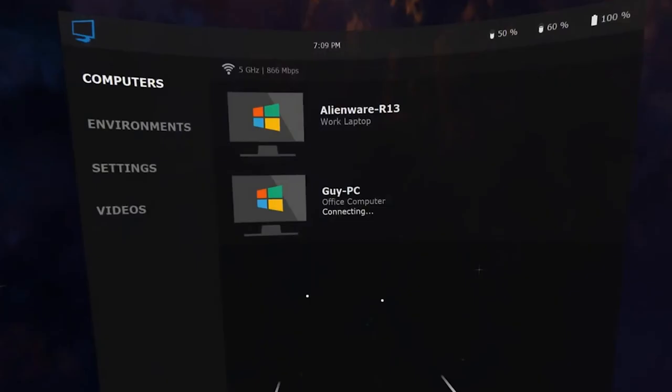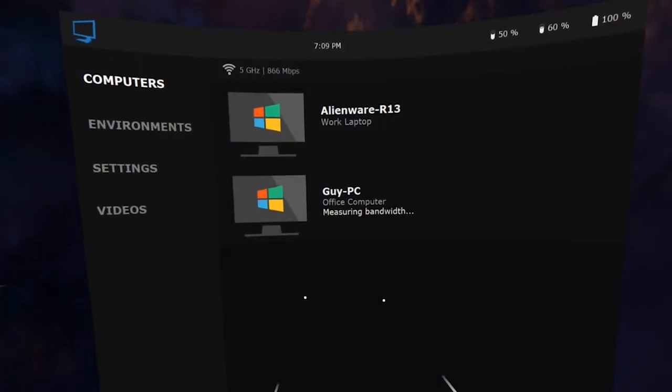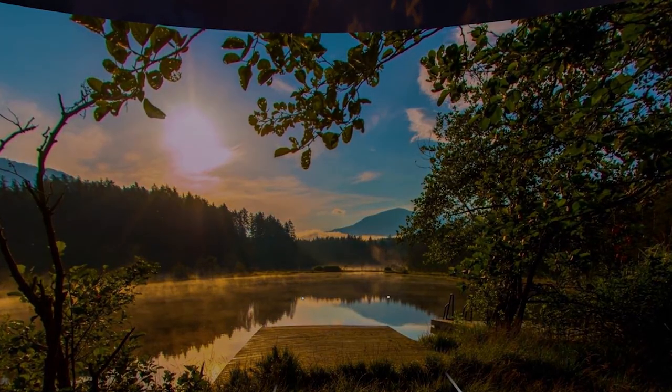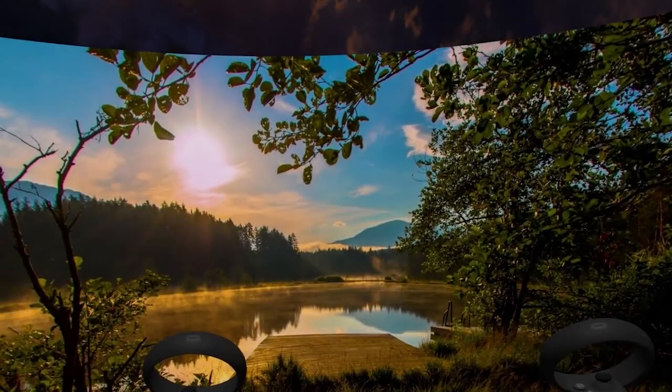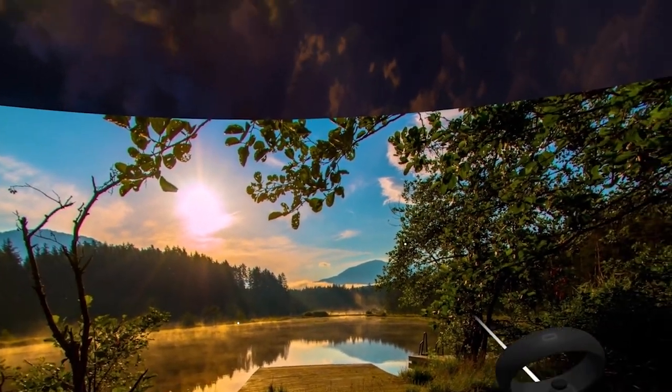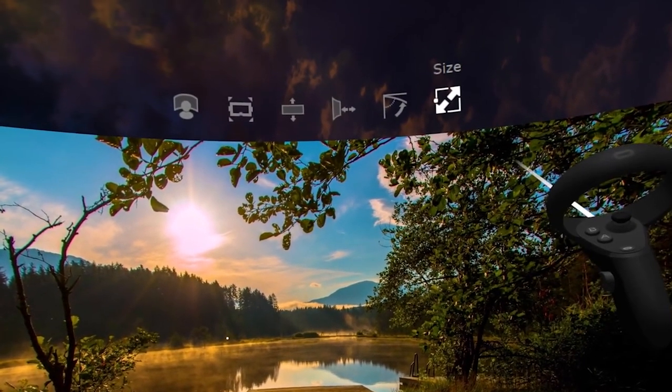In case you're not familiar with what Virtual Desktop is, it's basically an amazing piece of technology developed by a cool guy called Guy Godin, which enables you to stream any game or PC VR title directly from your PC onto your Facebook Oculus Quest or Oculus Quest 2.